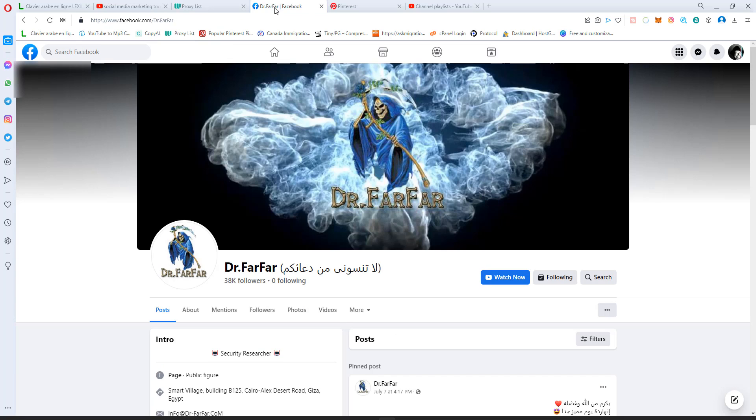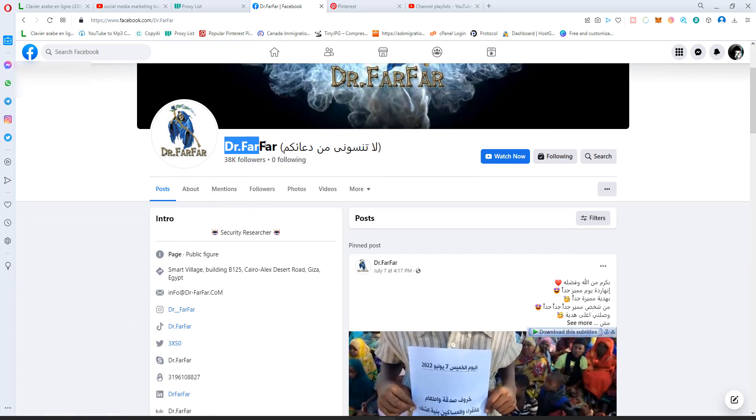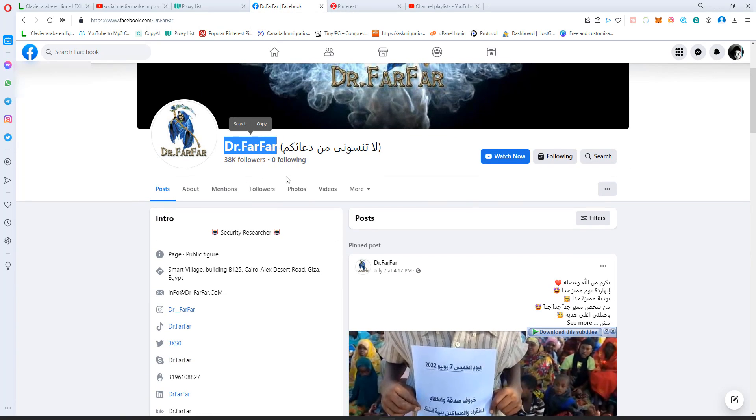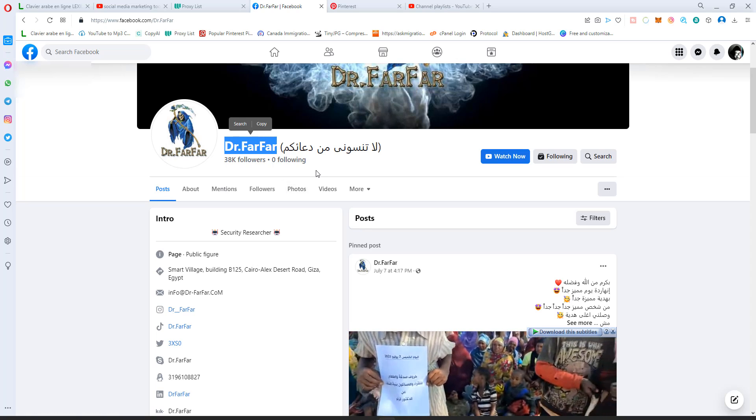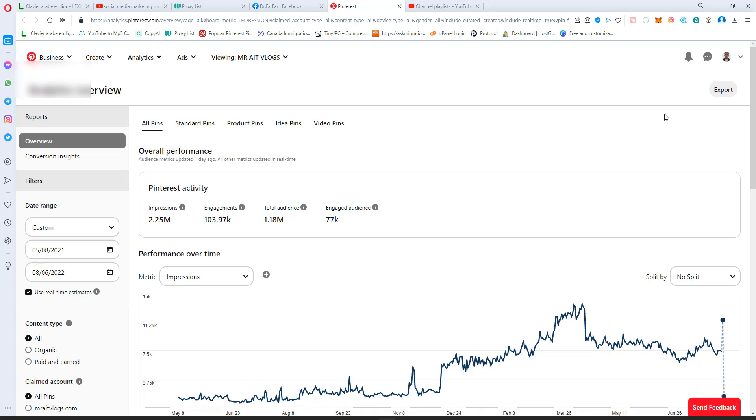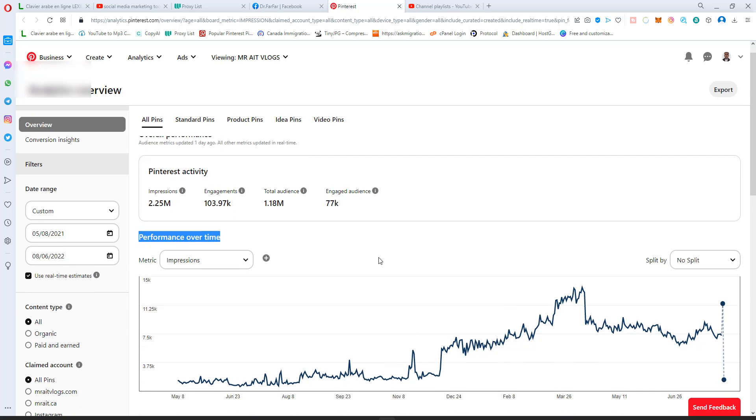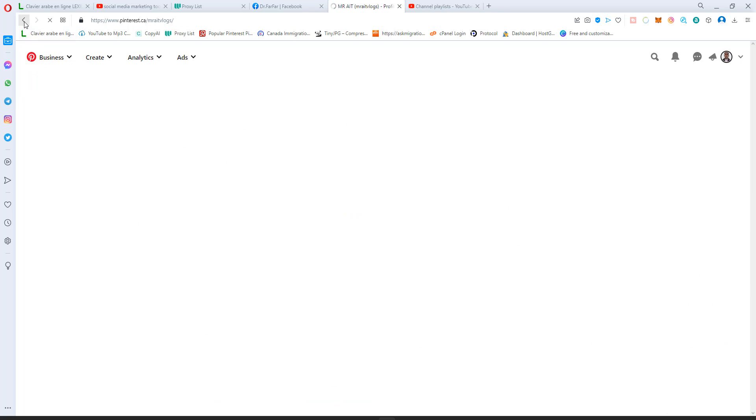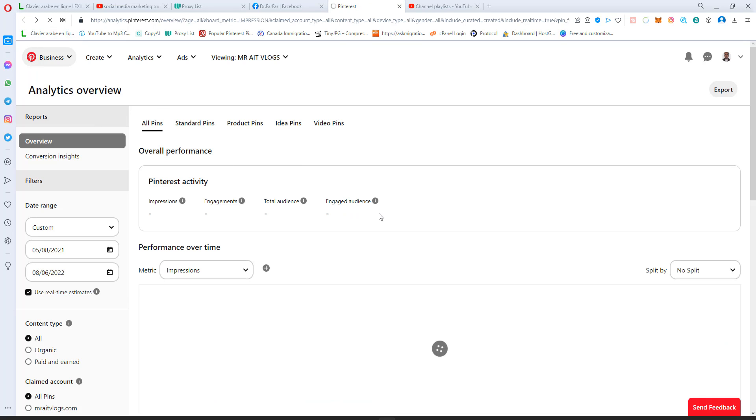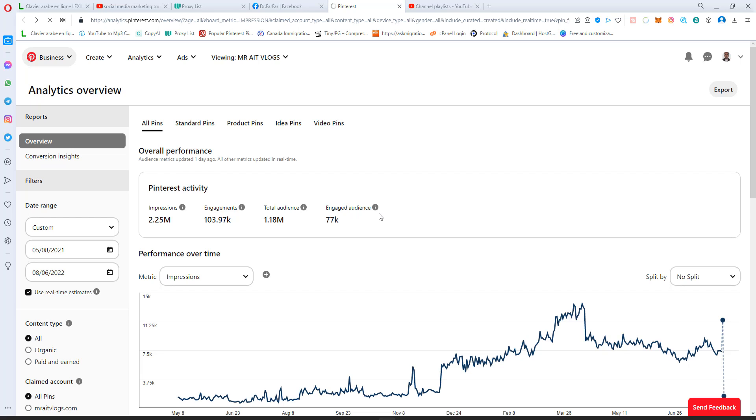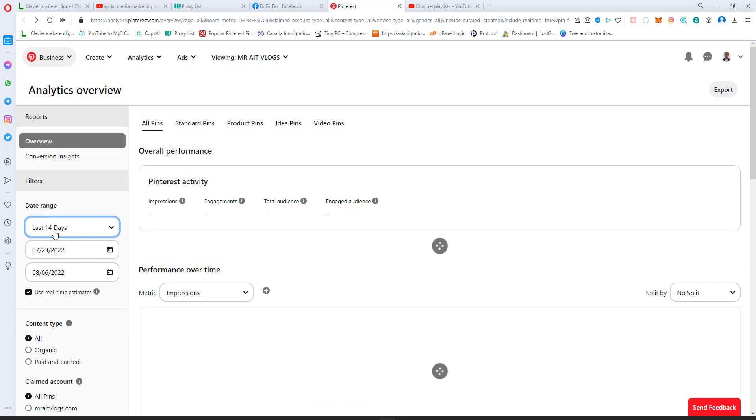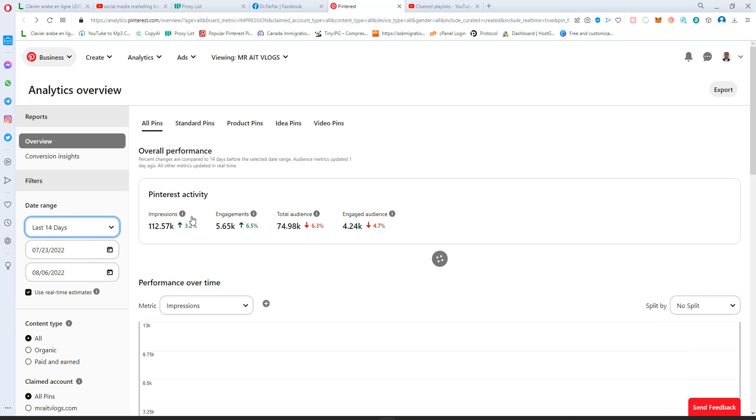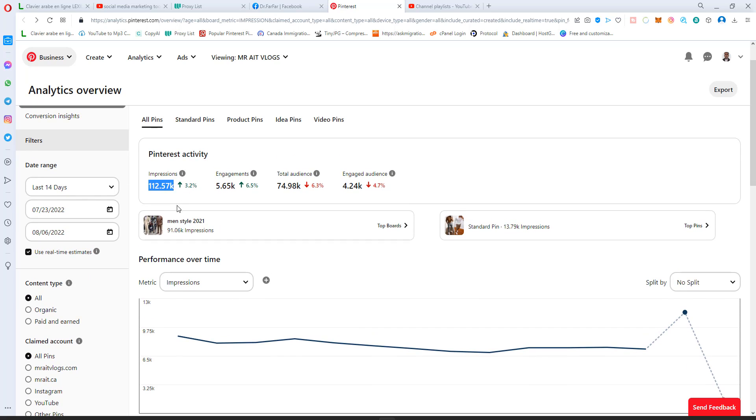The software or bot is given and provided by Dr. Farfar. Thanks to Dr. Farfar, he gave us a chance to try this software and it works perfectly. These statistics here are for my main YouTube account. It works perfectly even though I don't post anything on Pinterest or run any ads or campaigns, but it still gives me good results. Let's look at the last 14 days - as you see, I have 112K impressions without posting anything.